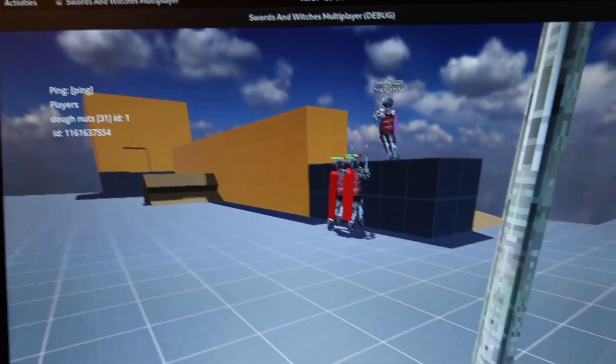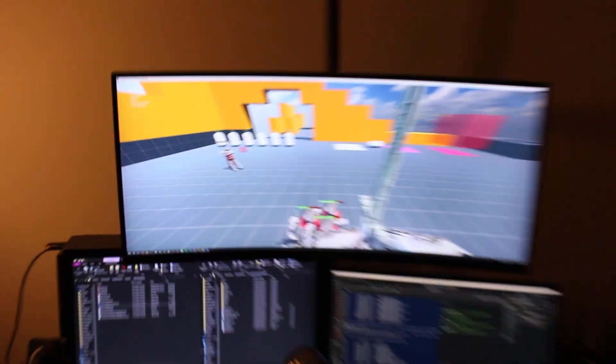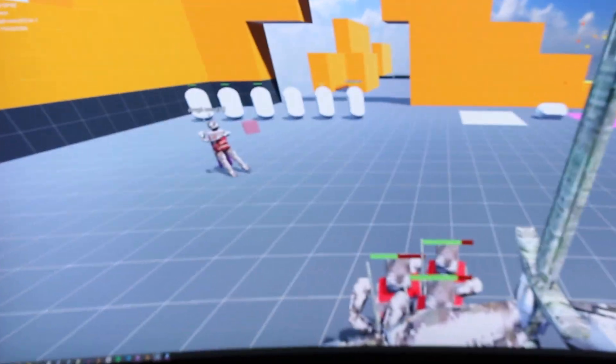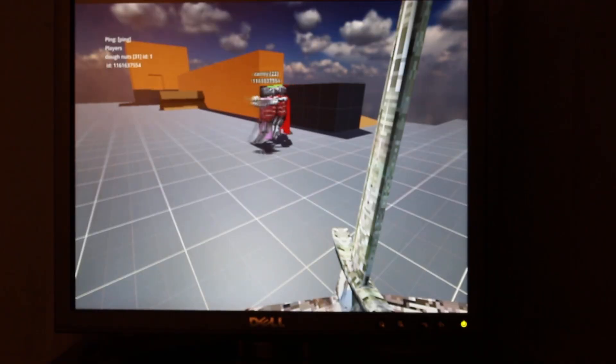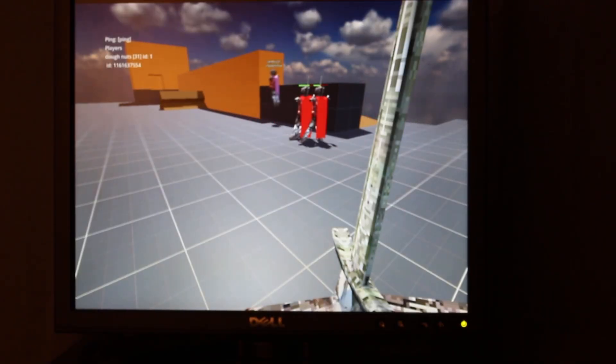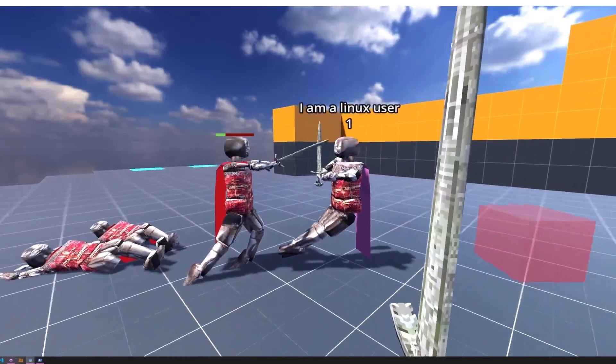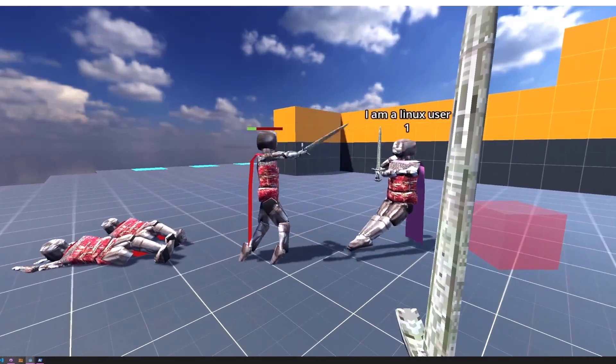I managed to get the game running on Linux, but one thing I had to do was switch the rendering mode from forward plus to compatibility mode. And I also am now able to host the server on my old Linux machine.